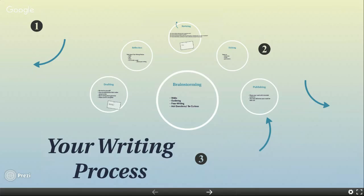The stages of writing I will show you are flexible and recursive. That means you don't exactly follow the stages in the order I will show you, and you may select several strategies that work best for you. It's normal and beneficial for you to jump back and forth between stages throughout your journey as needed.